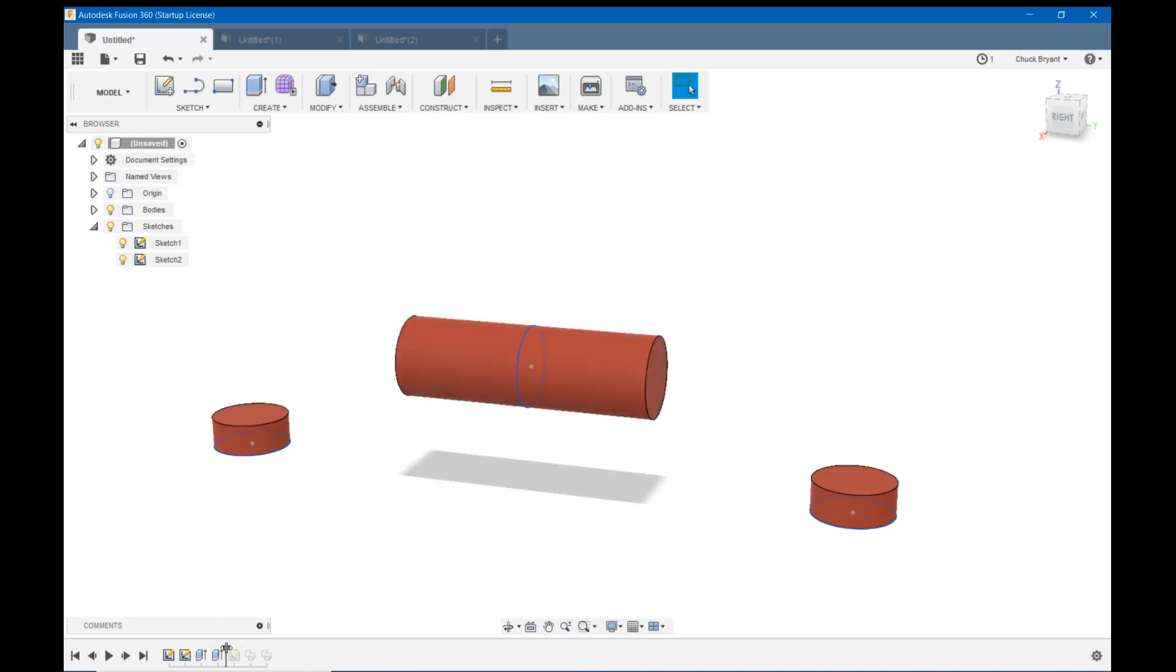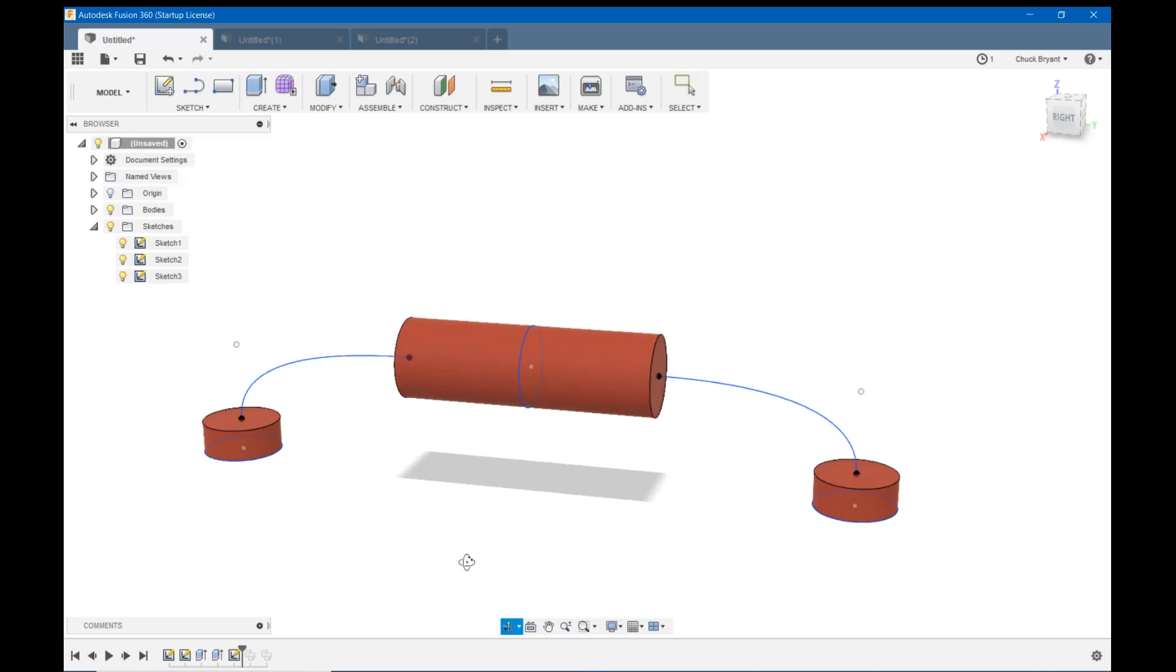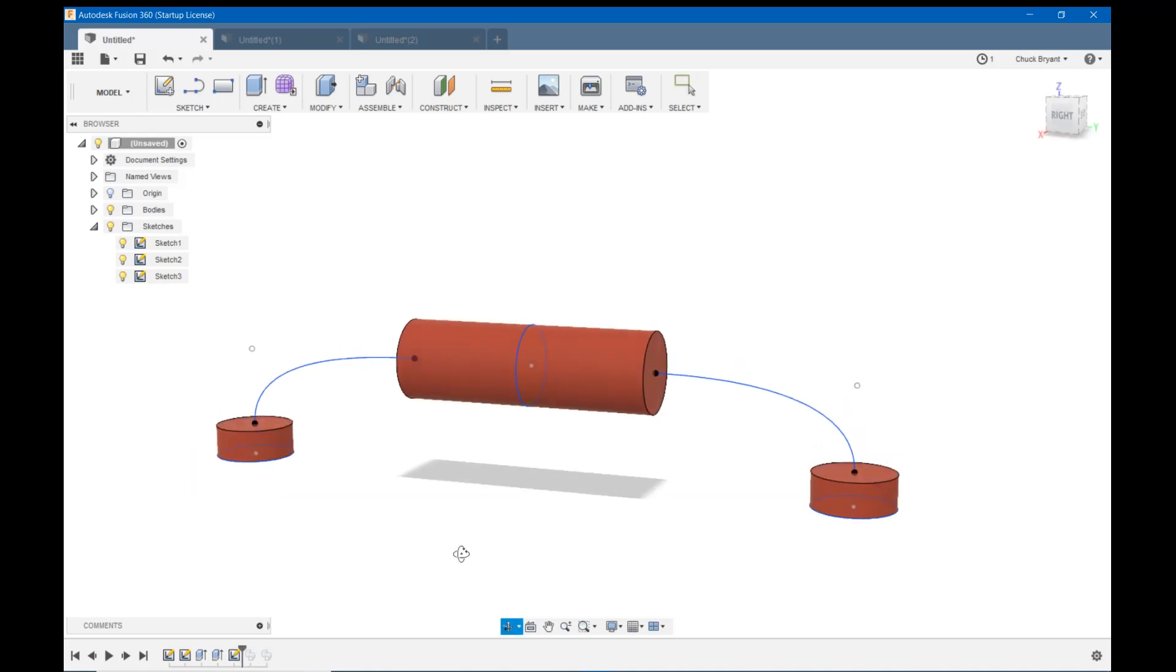So the next thing I did was I made myself some construction lines.